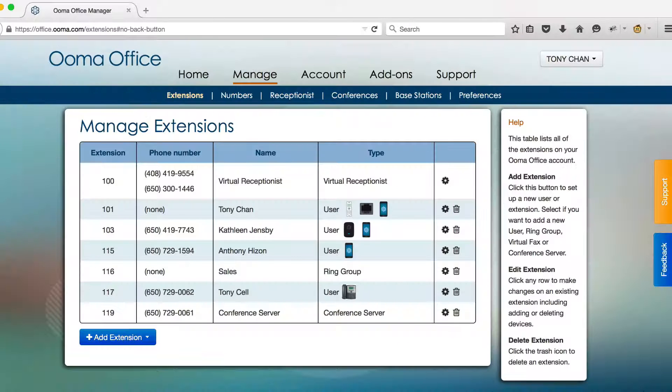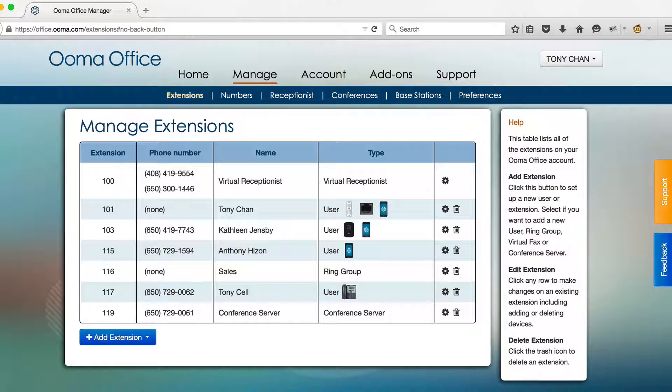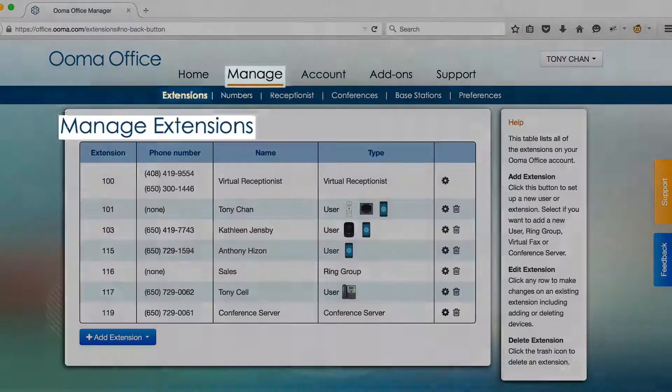A virtual fax extension allows you to receive faxes in email and to send faxes using a web browser. To set up this feature,